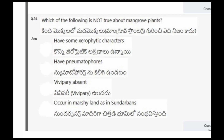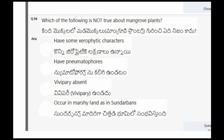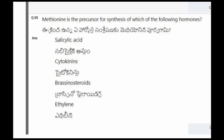Next question: Which of the following is not true about mangrove plants? The options are: have some xerophytic characters; have pneumatophores; viviparty absent; occur in marshy land as in Sundarbans. The correct option is viviparty absent is not true about mangrove plants.